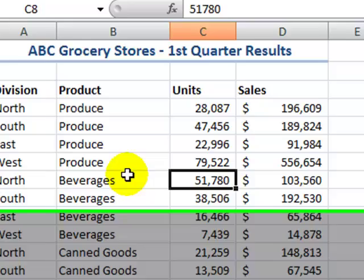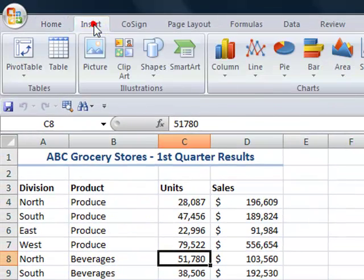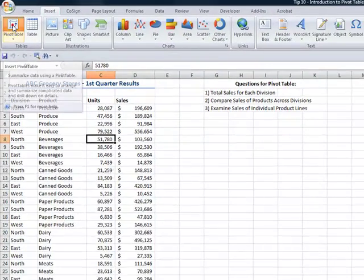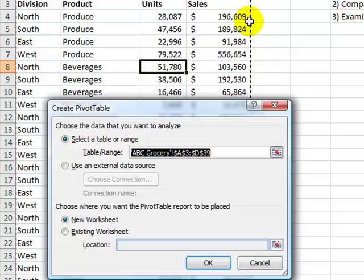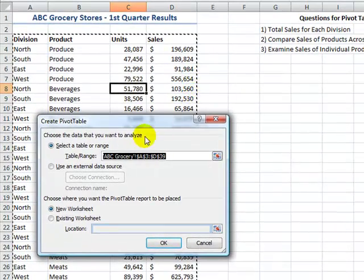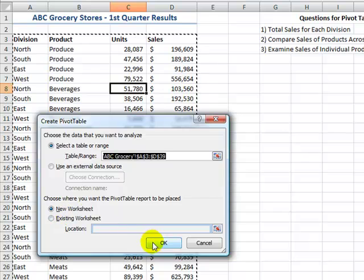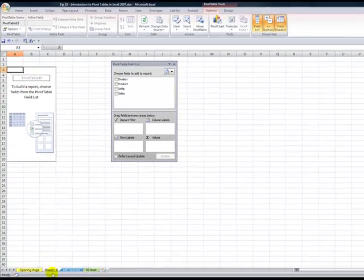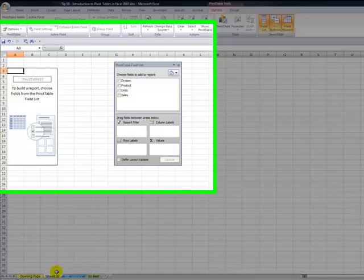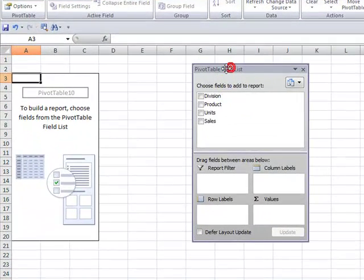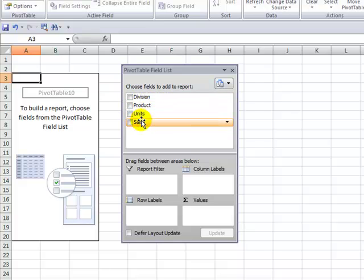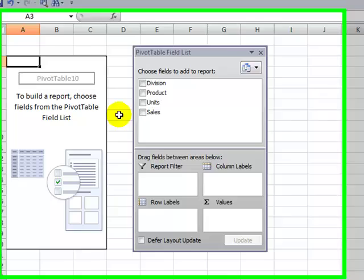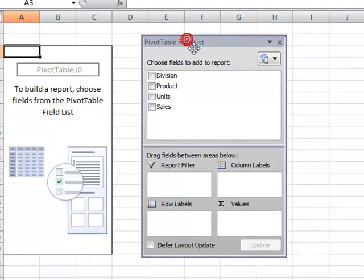All right, now with the single cell selected, let's come up here to the insert tab of the ribbon and in the tables group, select pivot table. We're going to take the defaults. Our data is defined by the first blank row, the first blank column, and we want to create our pivot table in a new blank worksheet. Click OK. Here's the new blank worksheet. Here is the pivot table field list. So remember how we had identified the top row as the field labels? Here are the four field labels that we have, and here's the template for our pivot table.